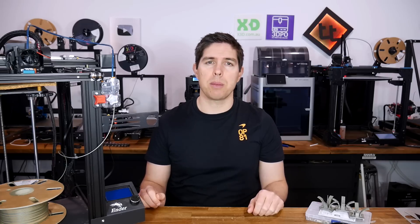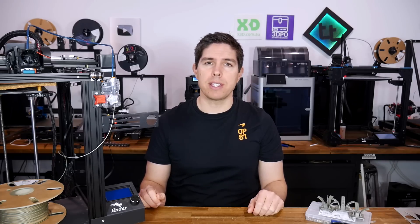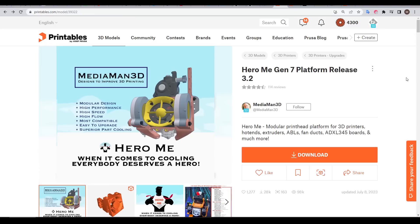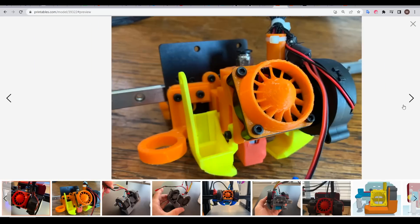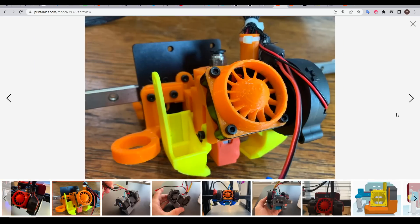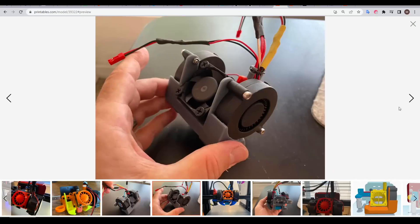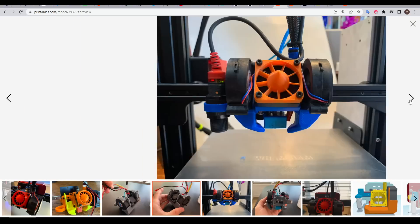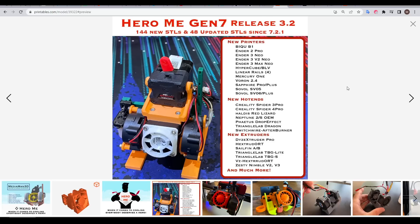Now let's move on to the main event, the Hero Me Gen 7 system. The Hero Me Gen 7 is found on printables. If we look at the pictures we can see that it's a part cooling system, but the pictures also suggest that it's highly modular because each of these images are variations of the same system. That's because this system aims to support as many printers, ABL options and other hardware as possible. At the time of recording it's up to release 3.2 which has added support for a range of new printers and hardware.